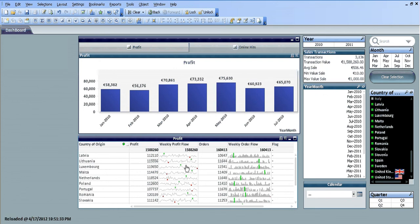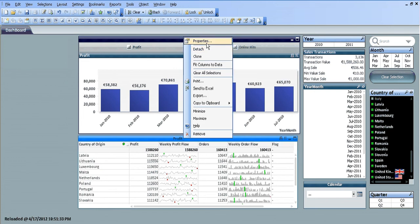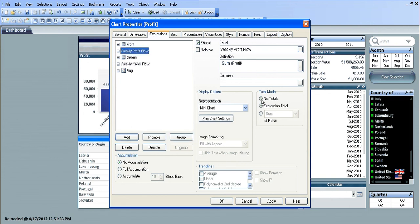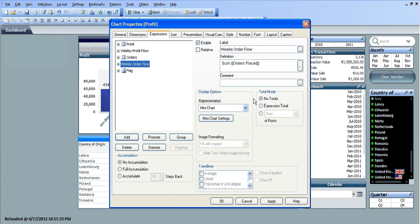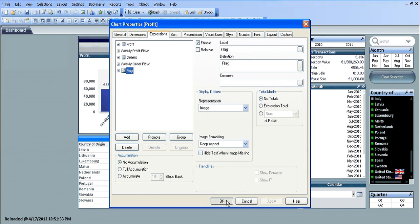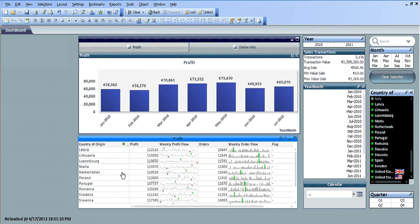One thing we need to get rid of is the totals. I'm just going to go back into properties, and for each expression over here in the total mode, we're going to say no totals — choosing no totals for each expression. Now we have our new straight table with country of origin and profit.